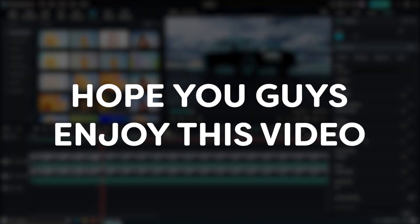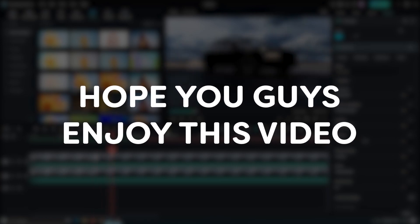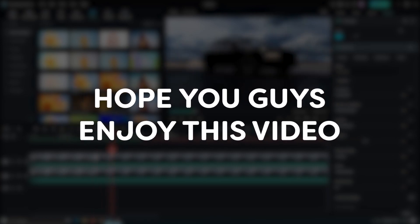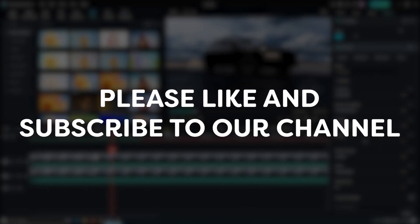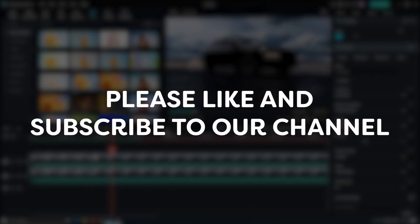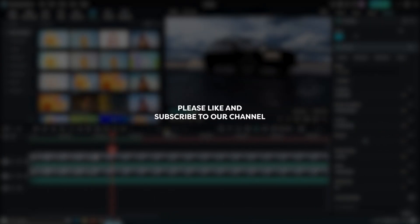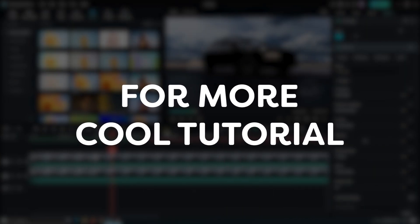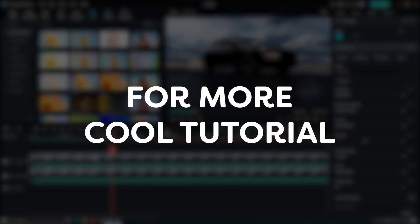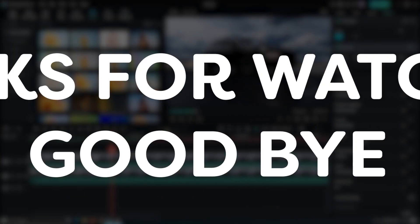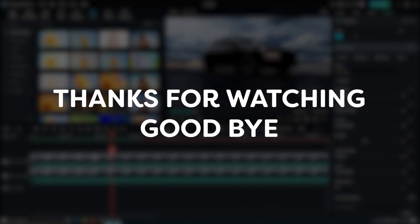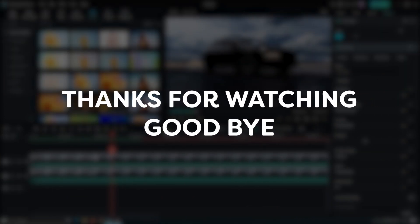Hope you guys enjoyed this video. Please like and subscribe to our channel for more cool tutorials. Thanks for watching goodbye.